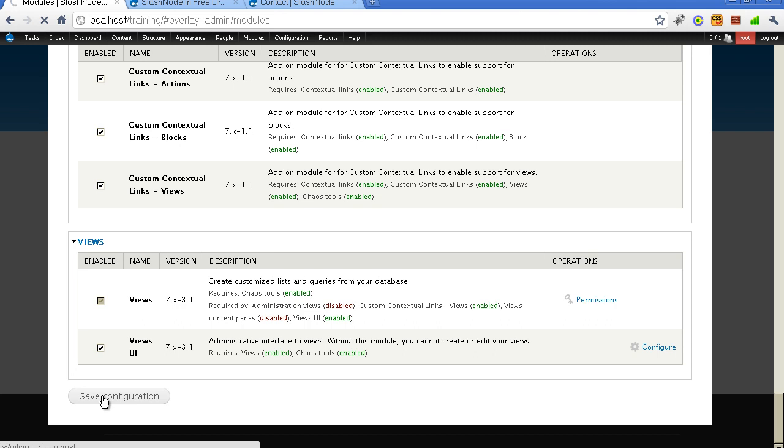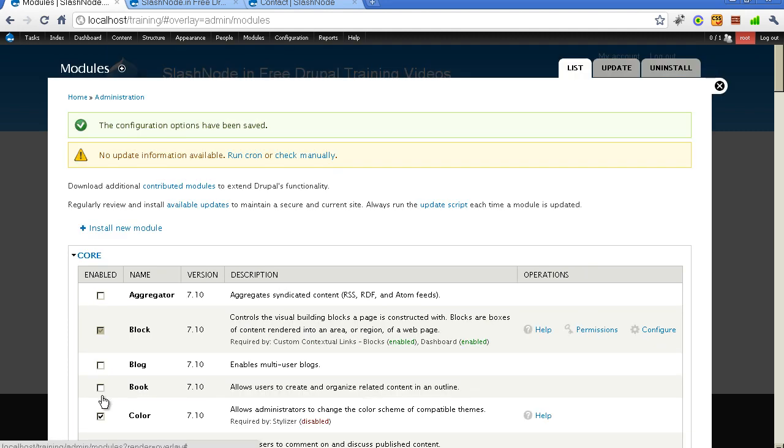One thing you need to take care when you are using this contact form is that your web server, where you will be hosting your website, should have a mail server. For sending these mails from the contact form or any mails that are being sent by your Drupal website, you would require a mail server. If you are using hosting these days like DreamHost or WebFaction or maybe GoDaddy, they will come with a mail server. So you don't really need to worry much about it, but this is something you need to take care.